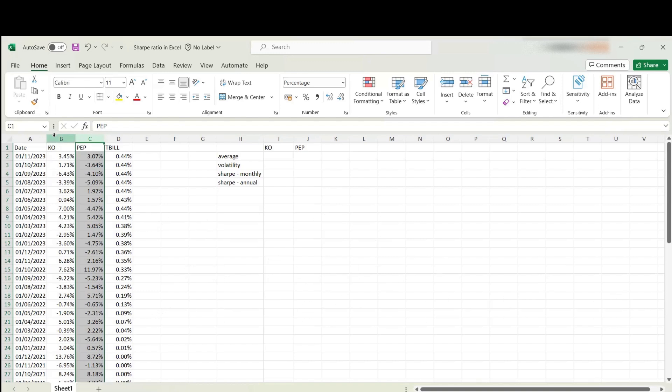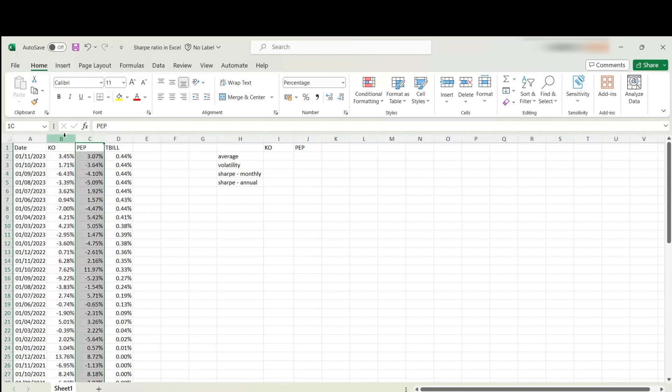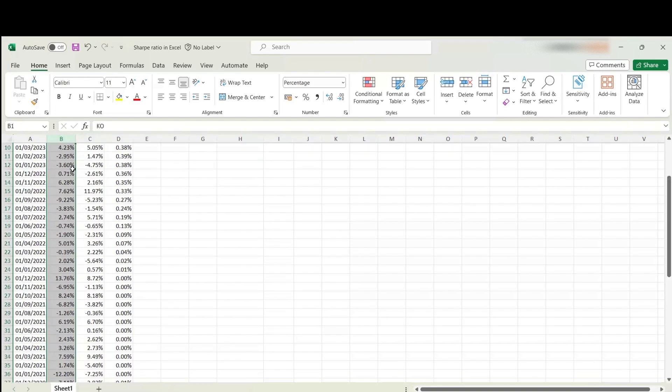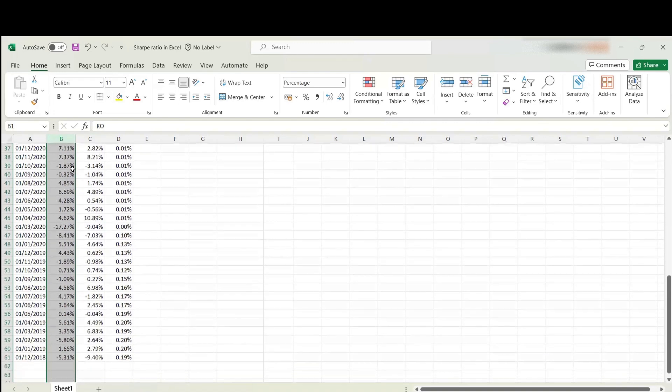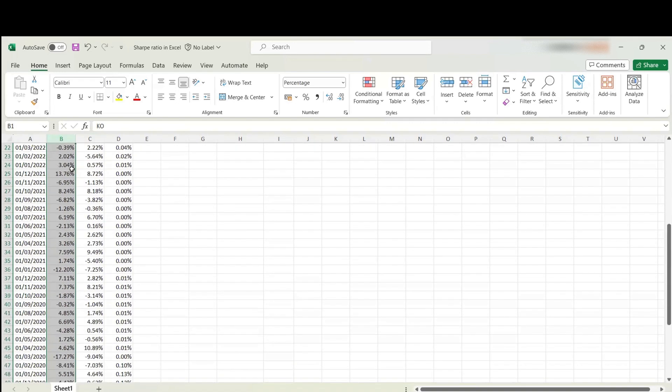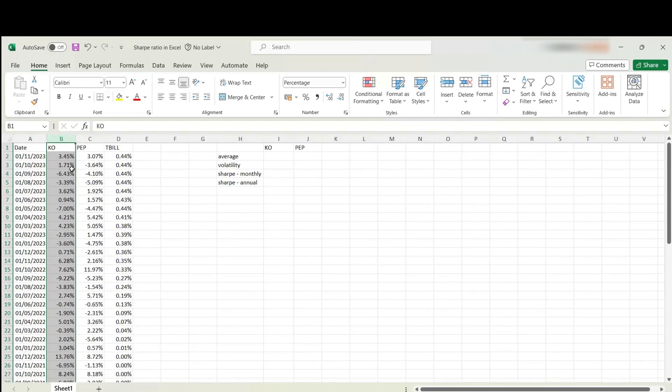You can compute Sharpe ratio for a market index as well. In this tutorial, we'll be focusing on two stocks. I've got monthly returns on these two stocks for a five year interval, 60 observations in total.